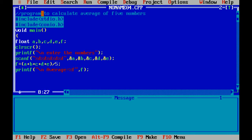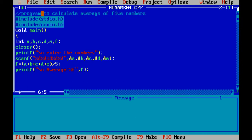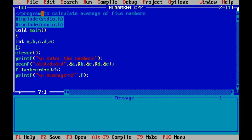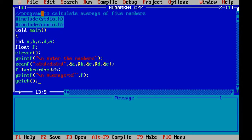Here I am changing the data type. Values will be integer and result will be in float. For integer values you can use format specifier %d. For float value you can use format specifier %f. Here getch is used to hold the output of the program.